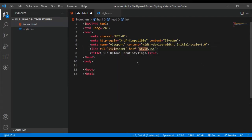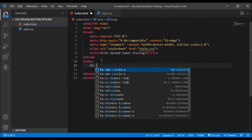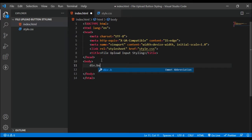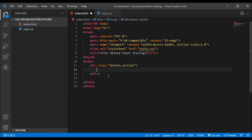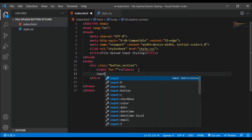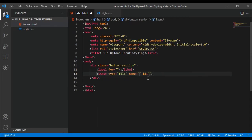I'm going to link to my CSS file. Now basically I'm going to have two major divs which are going to contain the two major sections, the two major buttons. So the first one will be a div with a class of 'button-section'. Inside of this I'm going to have my label tag and then we're going to have an input of type file.